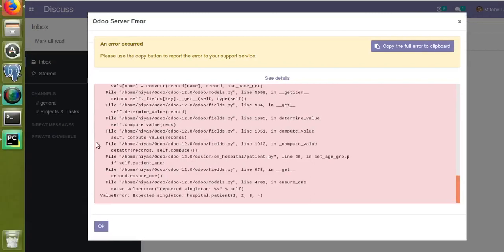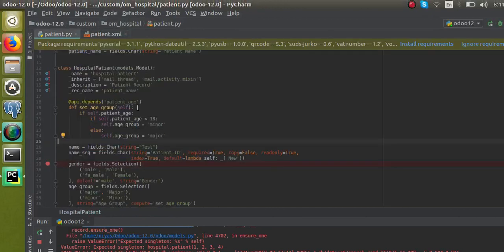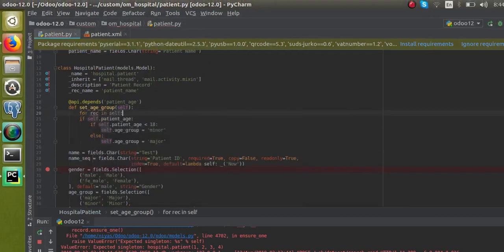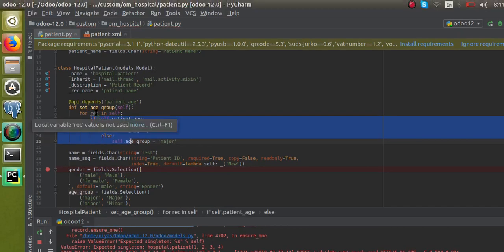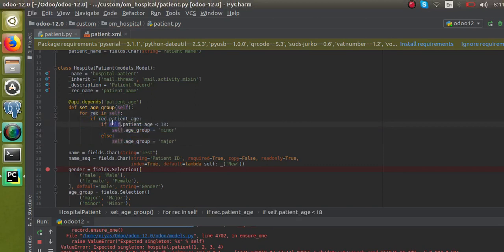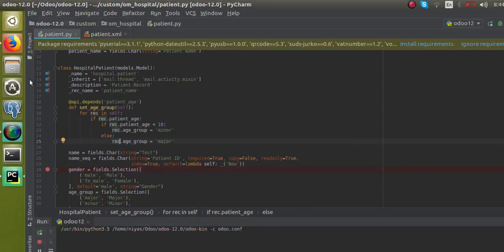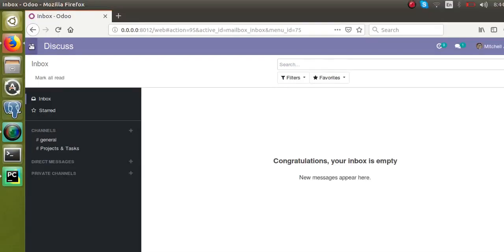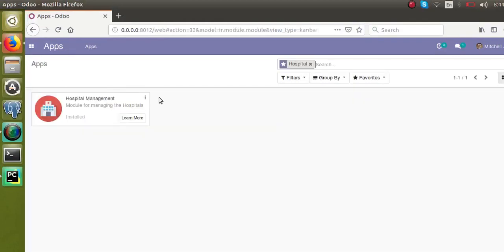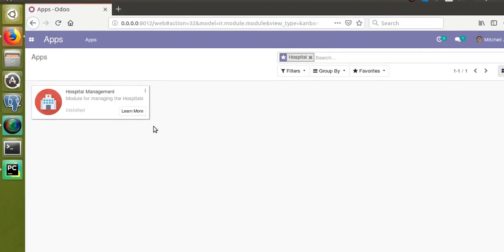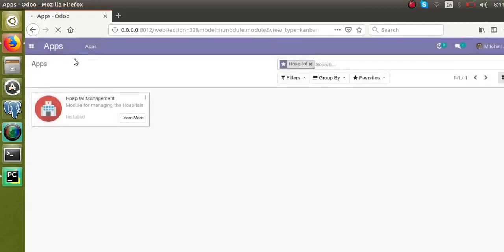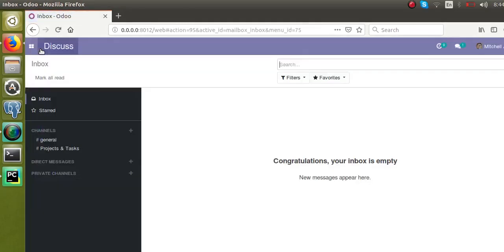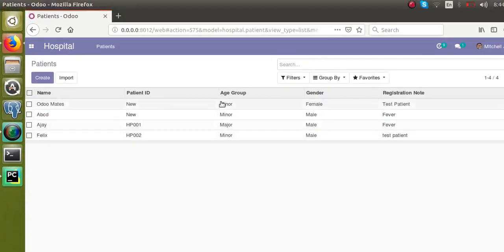I will add 'for rec in self' and adjust the indentation, replacing self references accordingly, so self is iterated over a for loop. I will restart the service and update the module. Going to the hospital menu — earlier when we tried to access it, we were getting an error. Now there is no error, and the age group field is also added in the tree view. This is how you can simply define a compute field.